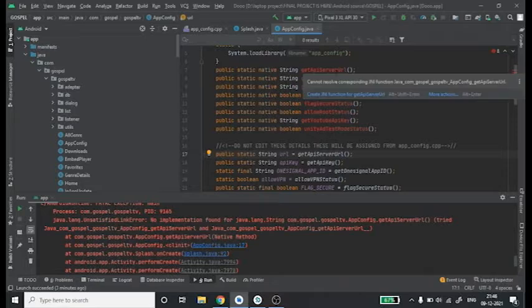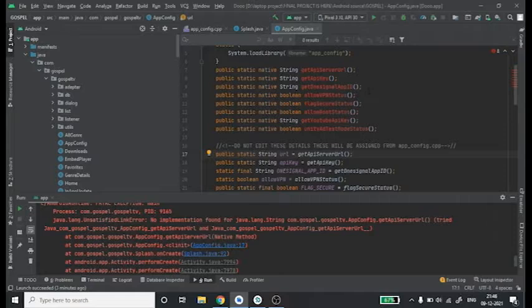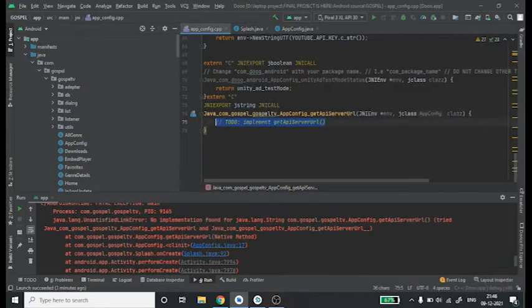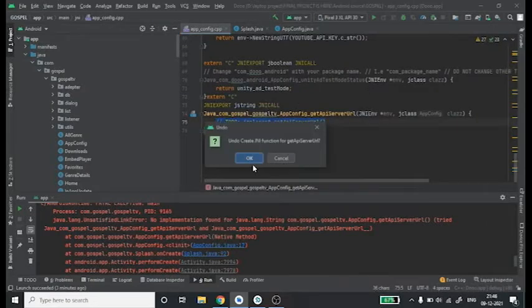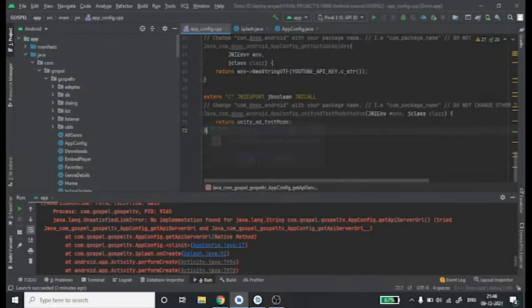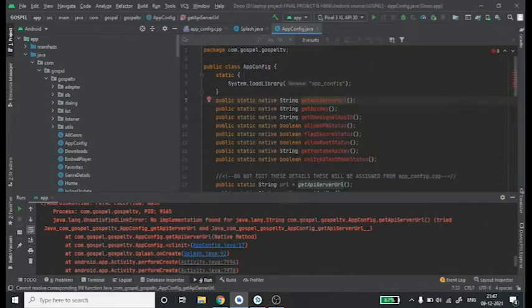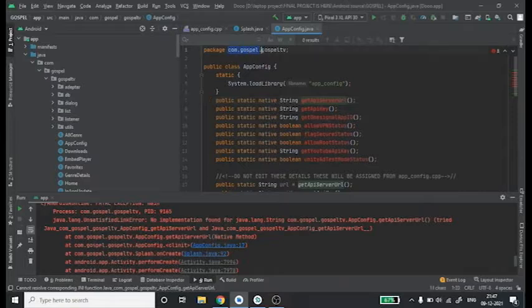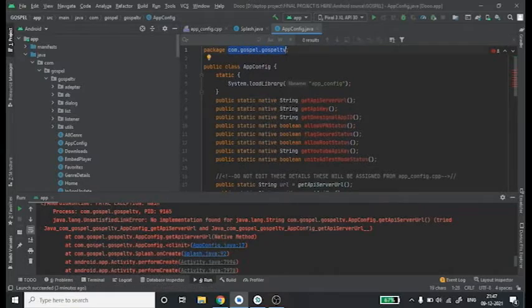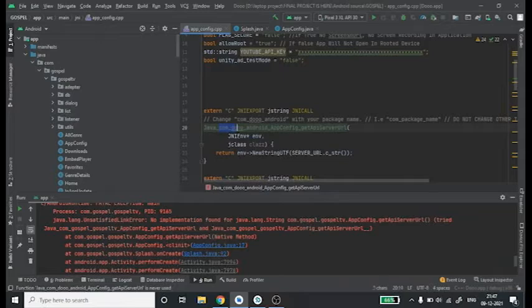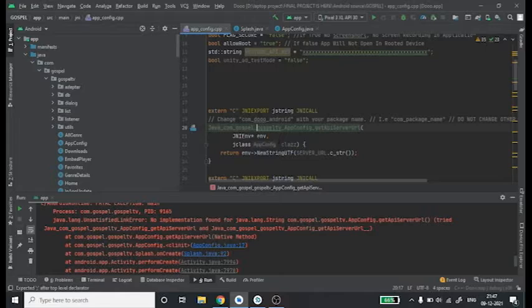You can use the suggested fix to access the .cpp file because that's the quickest way to access that file. Now delete that suggested fix, then do the following: copy the project name - that is com.gospel.gospeltv - and paste it in this place. Remember to replace the dot with an underscore.